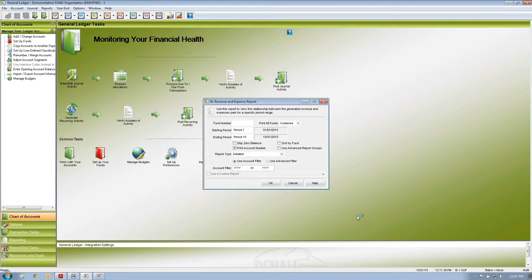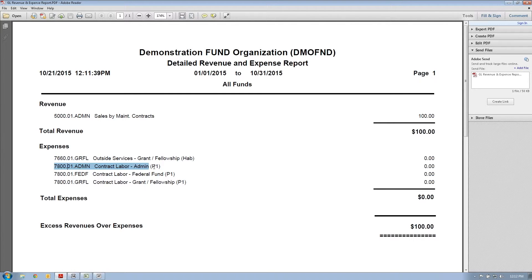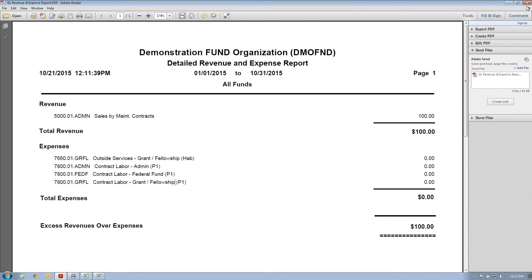When I run this report, all I'm going to see are the revenue and expenses for program one only. For example, we have a revenue line for program one called sales by maintenance contractors, outside services for grants and fellowships, administration contract labor — the one I just created — and federal fund contract labor also just created. Now we have a revenue and expense report for only program one, filtering out everything else.